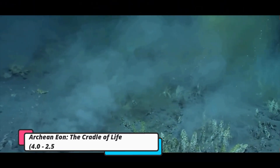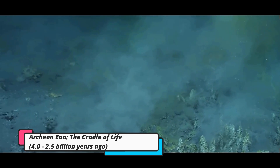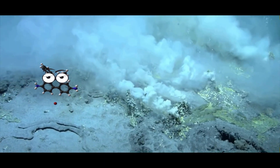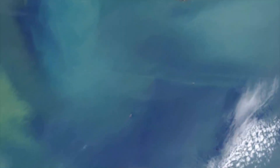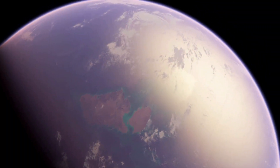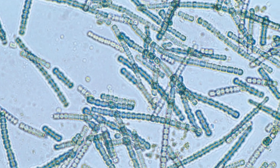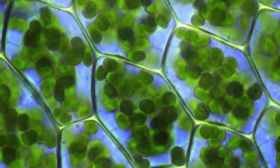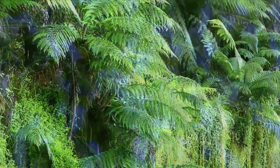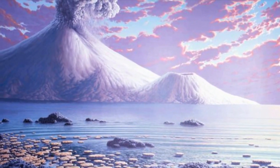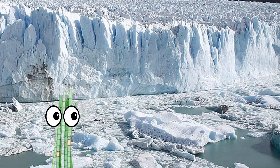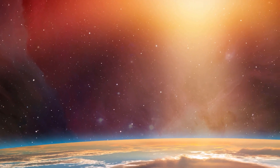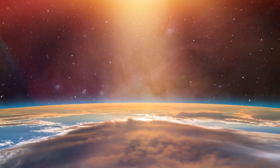Archean Eon: the cradle of life, 4.0 to 2.5 billion years ago. During the Archean Eon, Earth's surface began to cool, forming a solid crust. Pools of liquid water, stable enough to endure, emerged, creating a hospitable environment for life to take root. The emergence of simple single-celled life forms such as bacteria and archaea heralded the dawn of biology on our planet. These ancient microorganisms, nestled in Earth's geothermal vents, rocky crevices, and oceans, represent the first pioneers in the epic story of life's evolution.